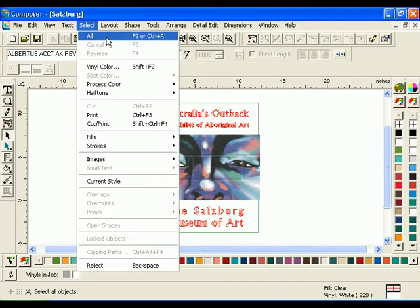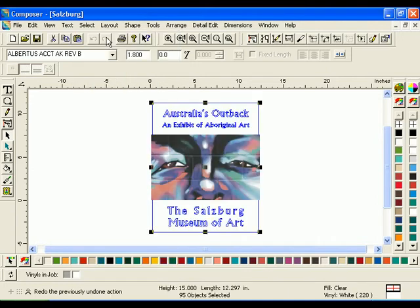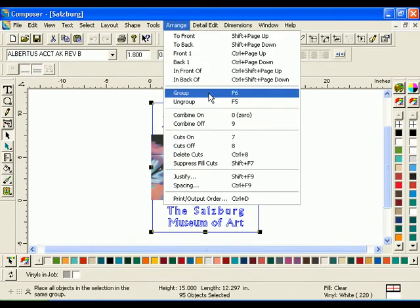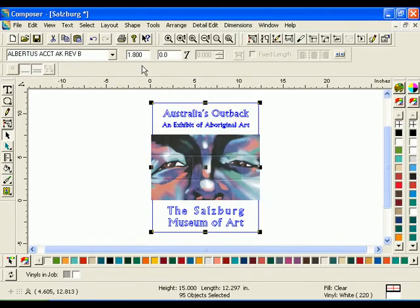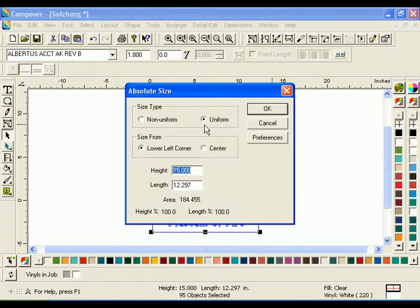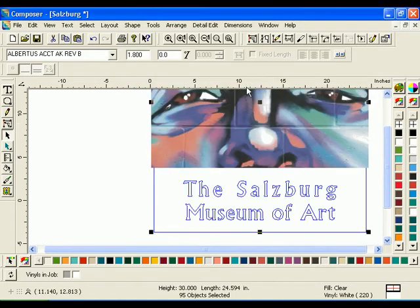Click Select All, then click Arrange Group. Click Shape Absolute Size. Turn on Uniform and enter 30 in the Height box. Click OK to return to Composer.